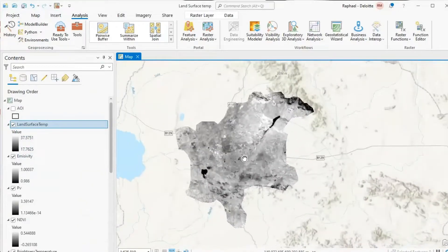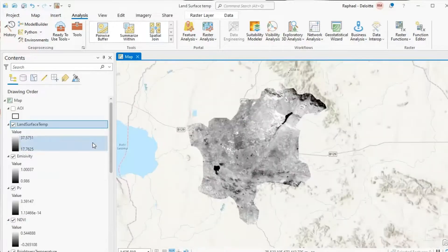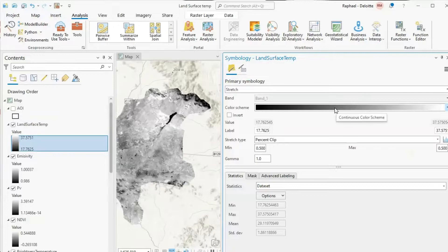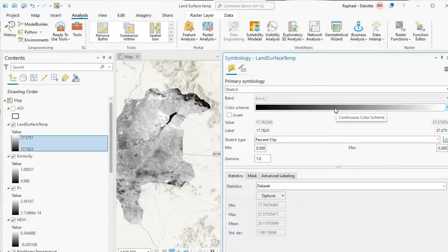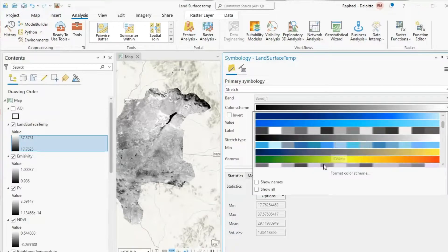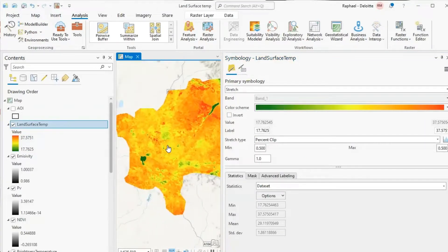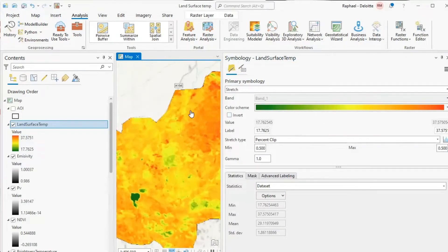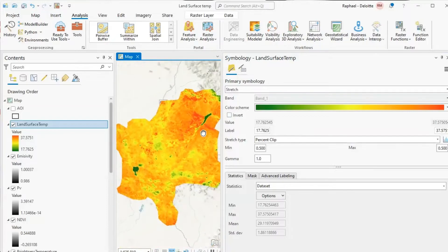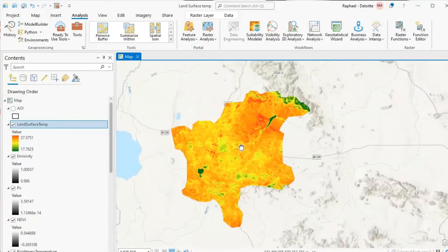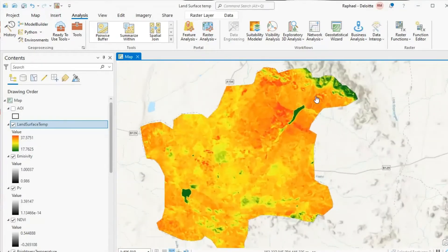The last step is to change the symbology for this layer to present the information meaningfully. Click on the color scheme and change it to range from green to red, whereby green shows the lower temperature areas and red shows the higher land surface temperature. Thank you for being with me from the beginning to this point. Goodbye.